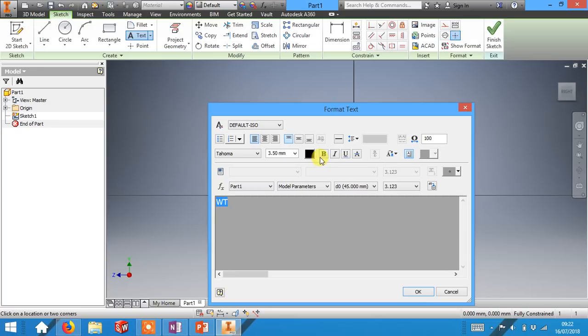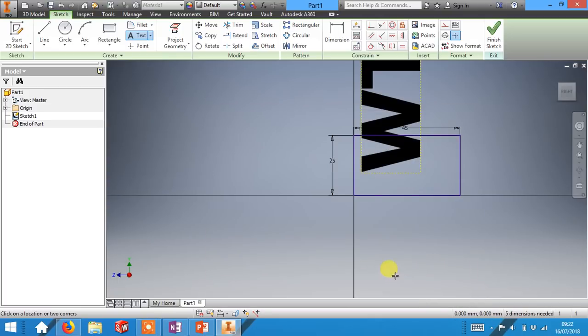Select them. Let's make them nice and bold and I'm going to change this size from 3.5 millimeters to 25. Click OK.